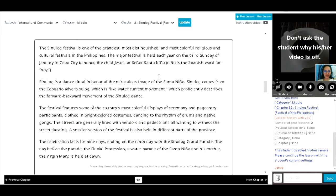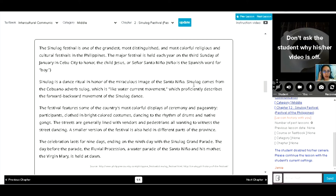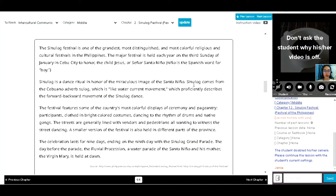Okay, the Sinulog Festival is one of the grandest, most distinguished and most colorful religious and cultural festivals in the Philippines. The major festival is held each year on the third Sunday of January in Cebu City to honor the Child Jesus or Señor Santo Niño. Niño is the Spanish word for boy. Oh, okay.